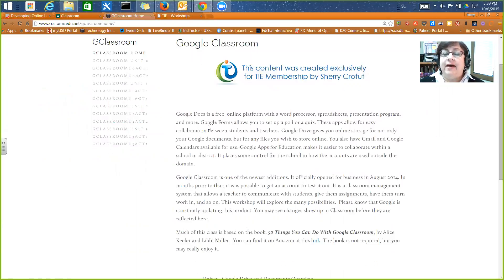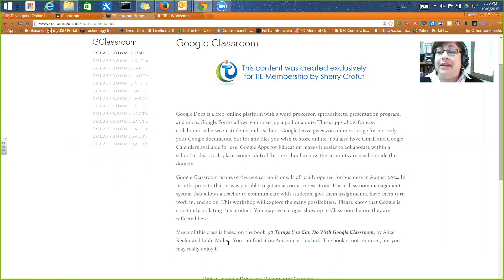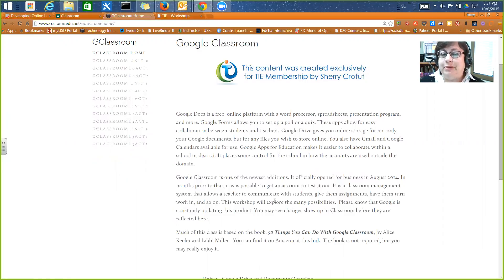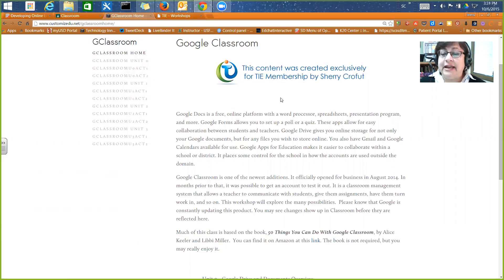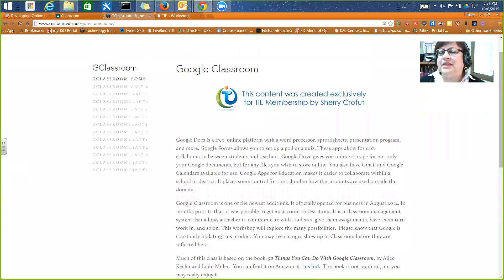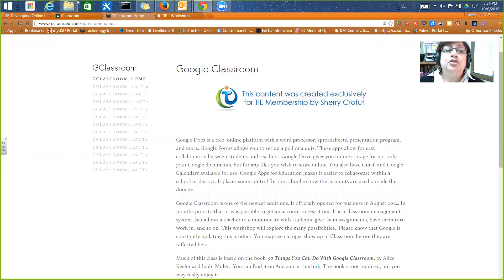Under self-paced workshops there's Google Classroom, and once you get signed up we'll send you a letter and a link that'll bring you to the classroom. We've based a lot of this out of a book called '50 Things You Can Do with Google Classroom' by Alice Keeler and Libby Miller. I highly recommend it. The class is free for Thai members, or $40 a credit hour if you're looking for credit.